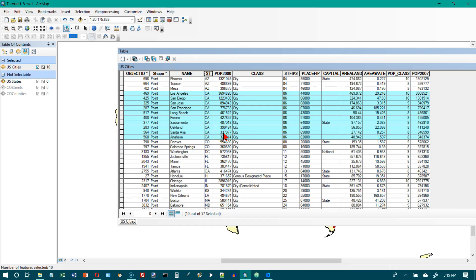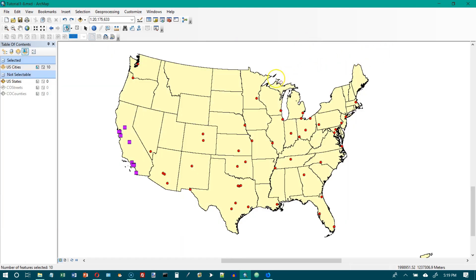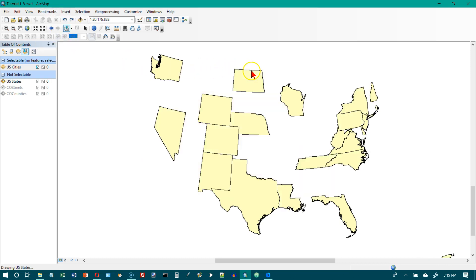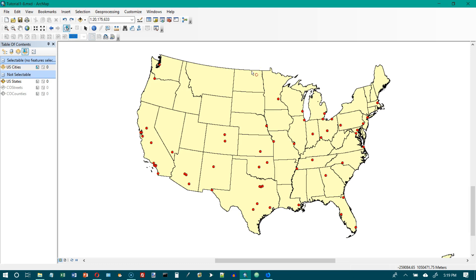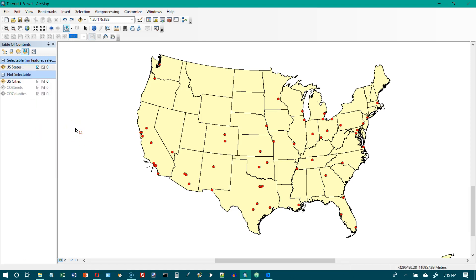Moving to the top of page 37 to get statistics. Let's close the table and clear our selection. Now we want to go to the 48 contiguous states layer. In the table of contents, right-click US States, click selection, and click 'make this the only selectable layer.'